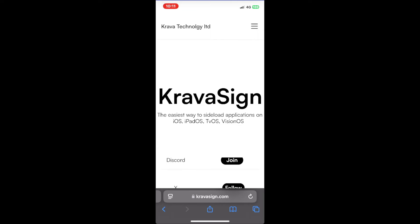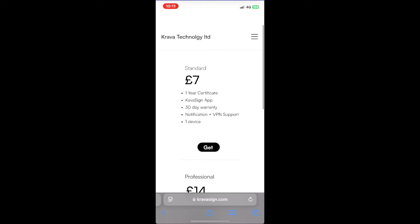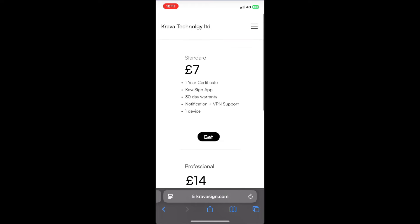First thing you want to do is get a paid certificate. You could get one from Signulus, but a lot of people would recommend KravaSign. It's basically MapleSign — they rebranded it because some stuff happened. But it's only 7 euros.